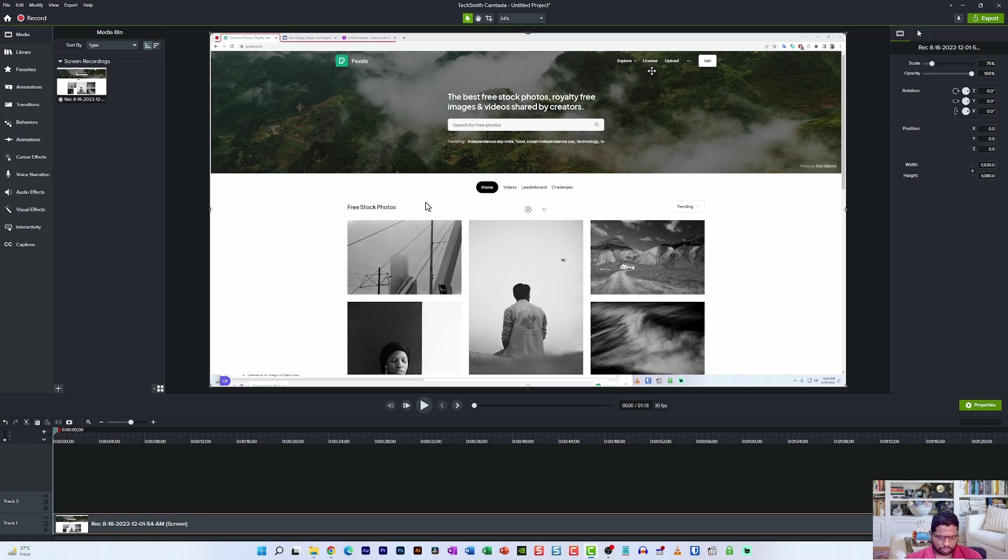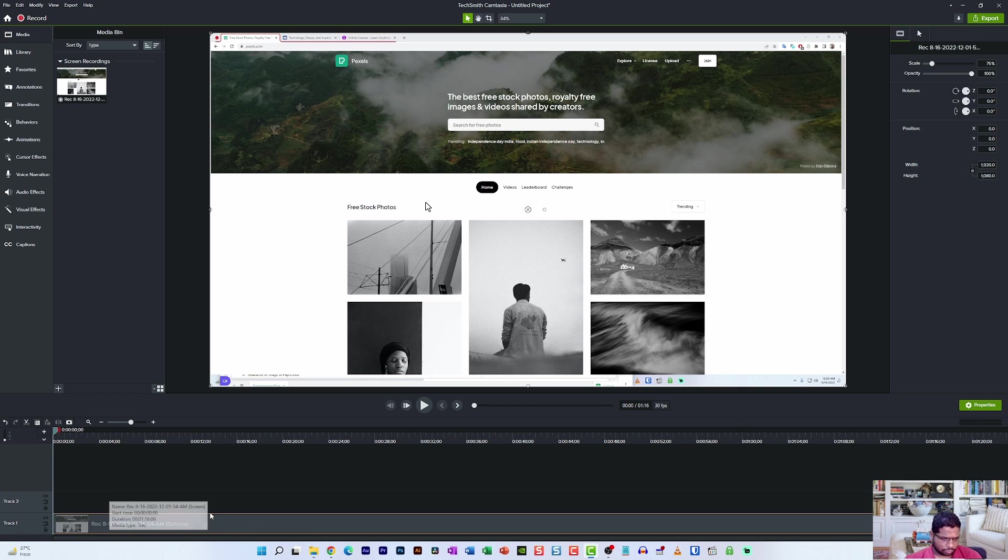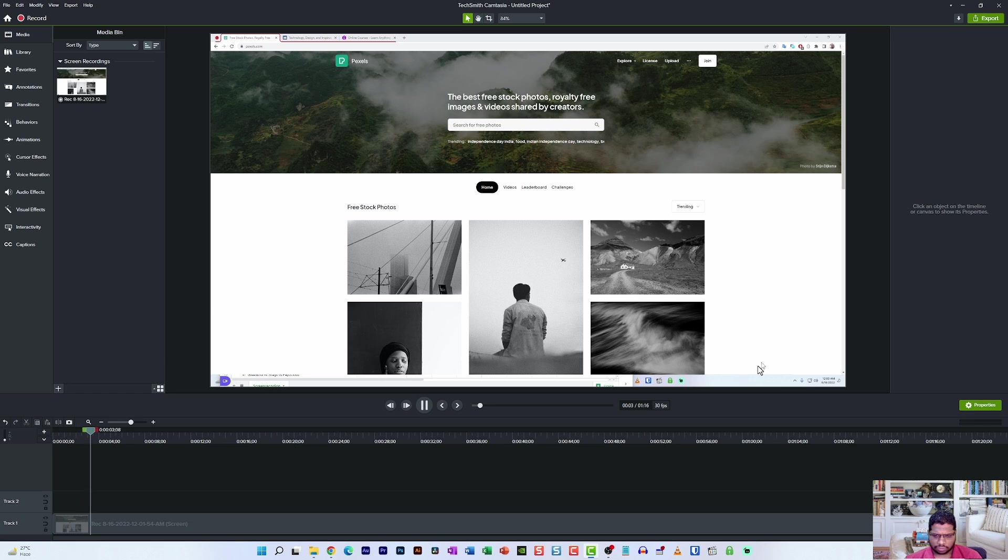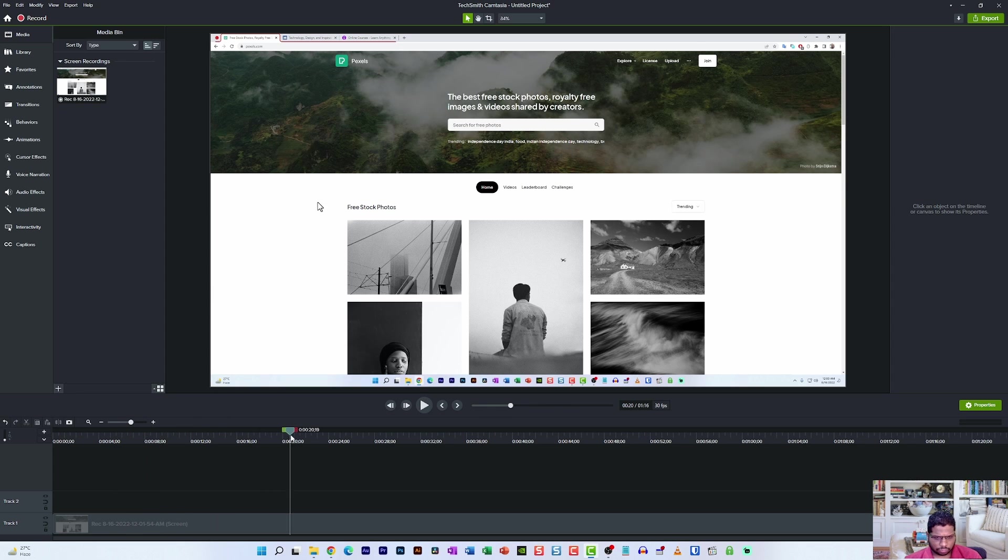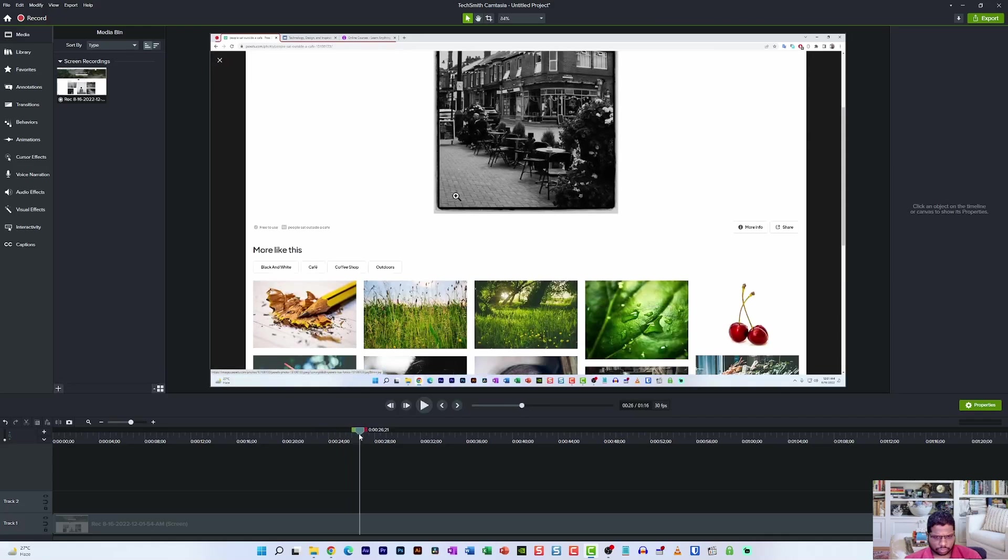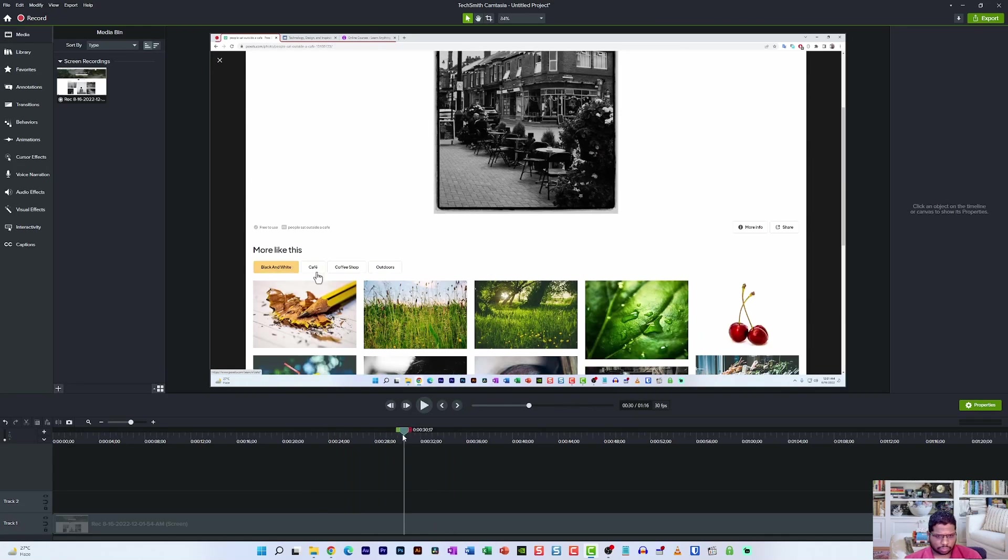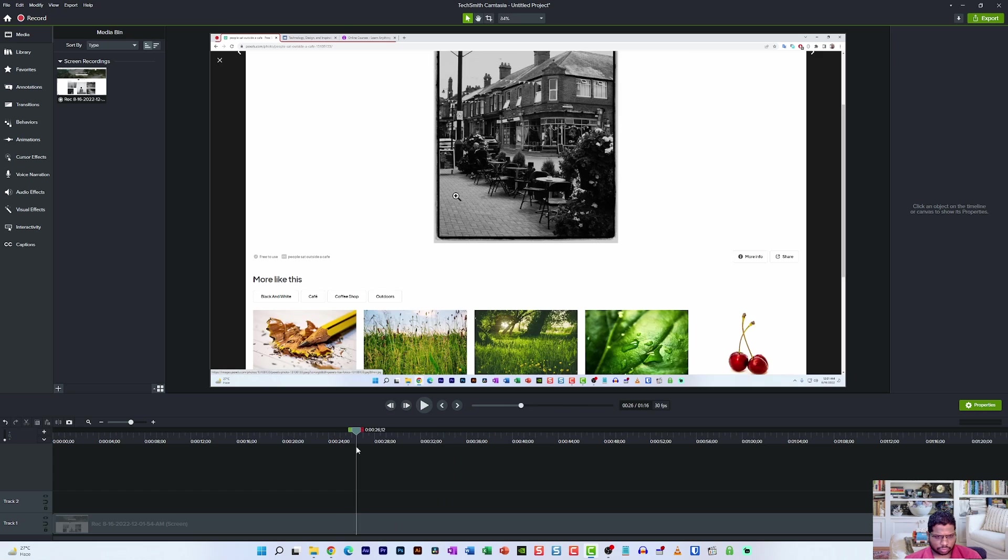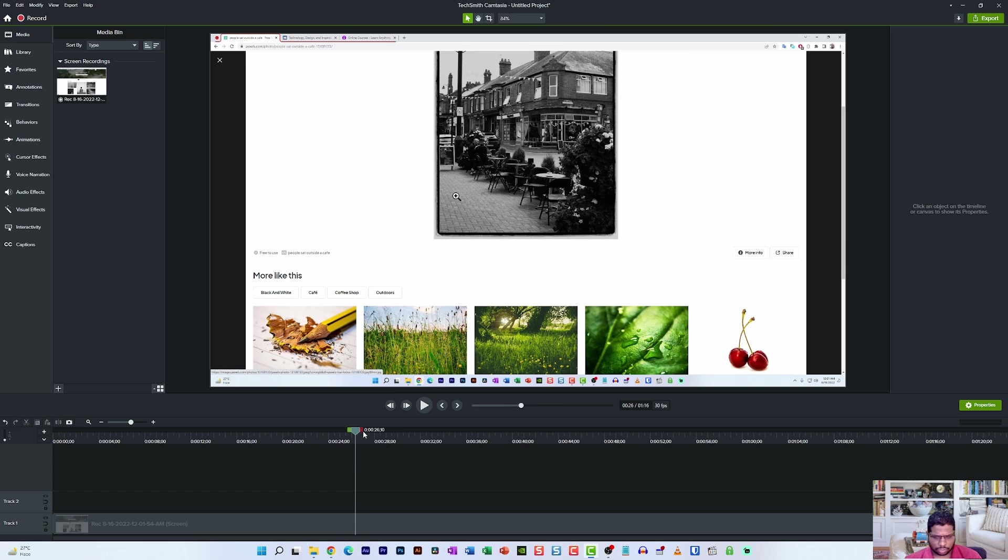Now coming to the Camtasia editor's panel you can see that our footage has been loaded in the media bin and it has also been added to the timeline of this editor. Now let's see what we have recorded. I've just played this footage and as you can see whatever we did on the screen has been recorded. I'm not going to play the whole thing. I'm going to fast forward to a place where we actually want to pan and zoom the elements.